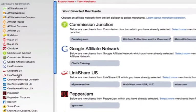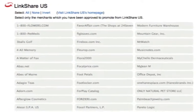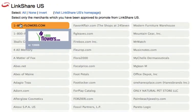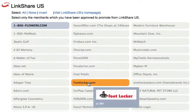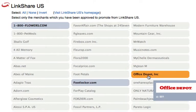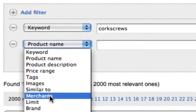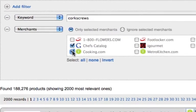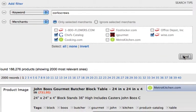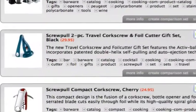DataFeeder enables you to select and display products from multiple affiliate networks and merchants on the same store. By selecting products across a wide range of merchants, you will build a unique store with a highly focused, keyword-targeted selection of products.